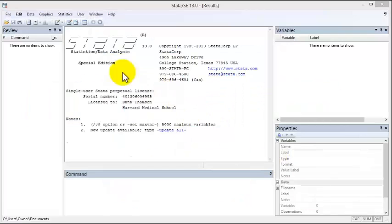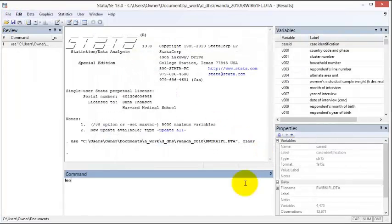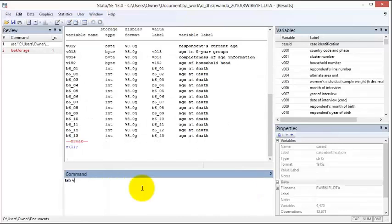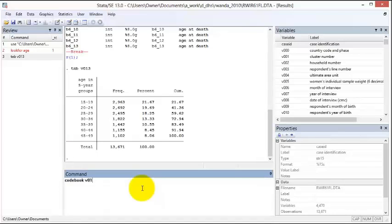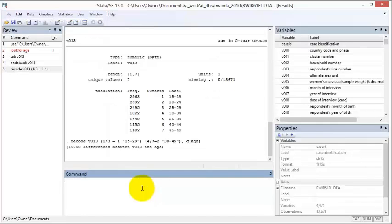It is only at this stage that we open the dataset in STATA. The next phase is to prepare the analysis dataset. This involves identifying variables from the survey dataset, summarizing those variables to understand their definitions and distributions, and renaming, recategorizing, and combining variables as needed for the analysis.